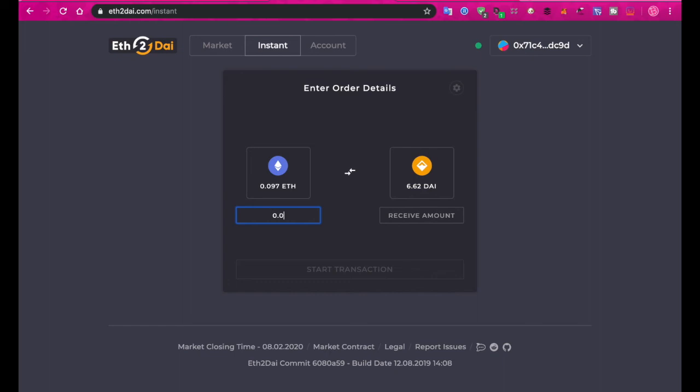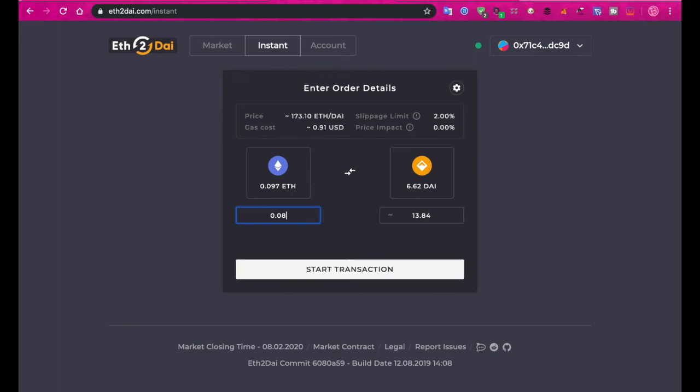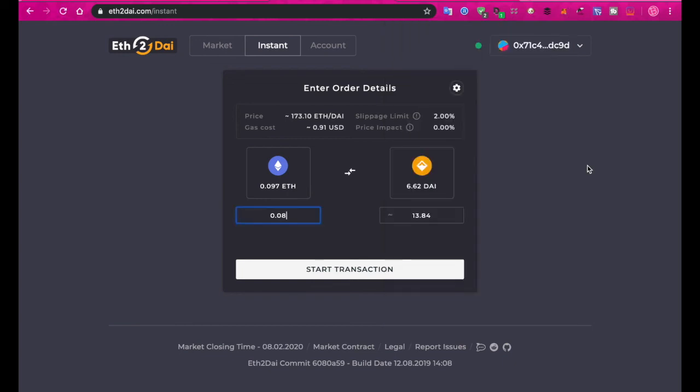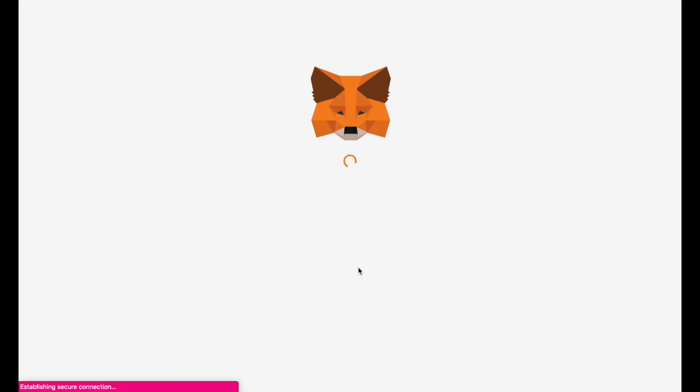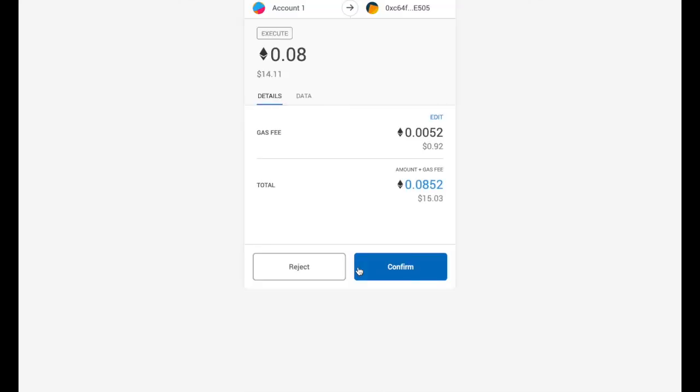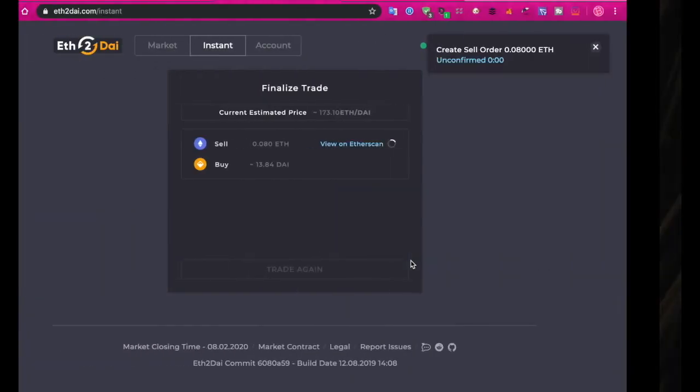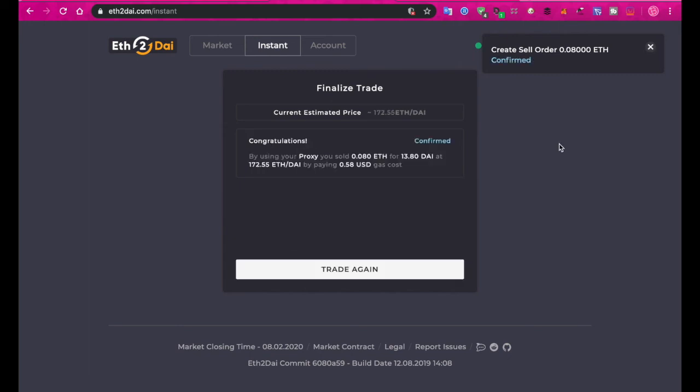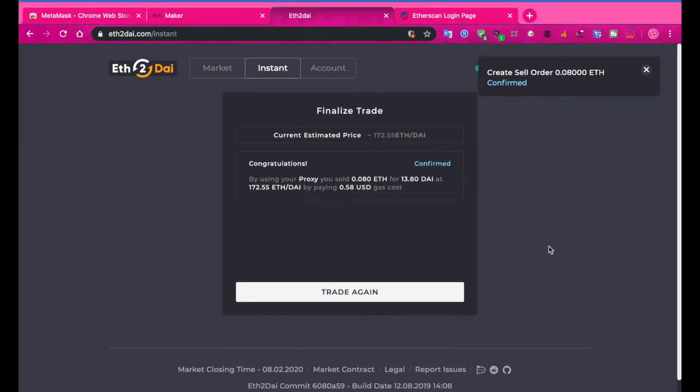I've got 0.097 ETH, which means I need to put in here 0.08. That's going to give me a little bit of room to cover the cost for the gas, which is about 90 cents here. Let's start that transaction. Yeah, it's about 14 bucks, 15 including the gas fee. Let's confirm that. We've created the sale order, 0.08 ETH, unconfirmed. We're just holding out to see how long that takes. Oh look at that, it's confirmed already. That's fast.